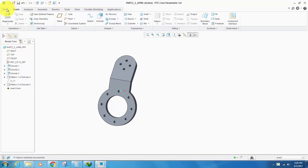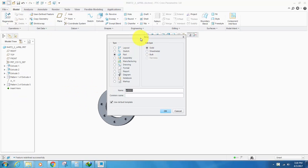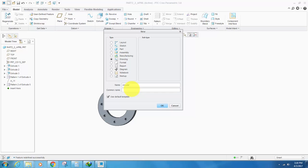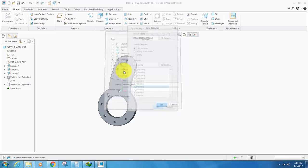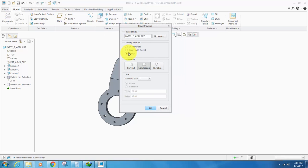So first of all, we create a drawing of this part. Name the drawing as you like; I name it circular axis. Click OK, create it with an empty template.